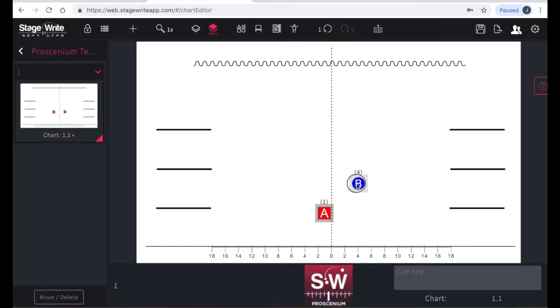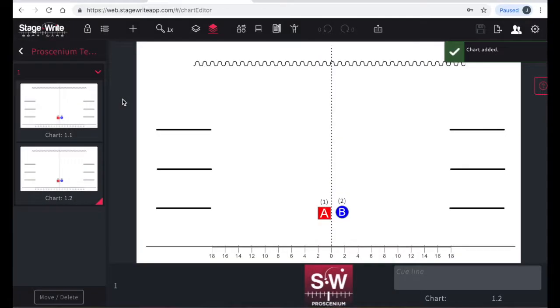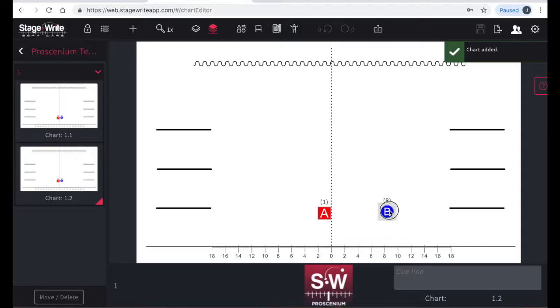On this chart you can see a couple of actor icons already on stage. You can move them around into a new position, then tap next chart to add another spacing chart where you can move the actors to their next positions.